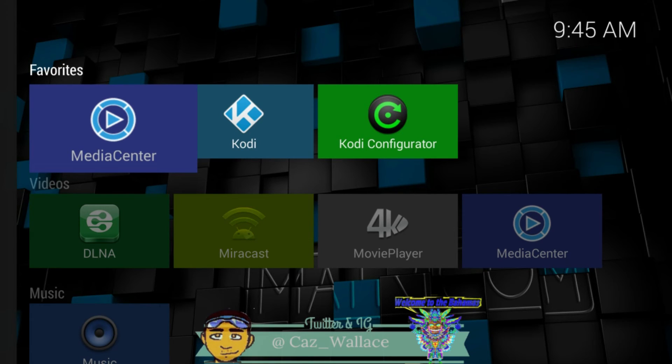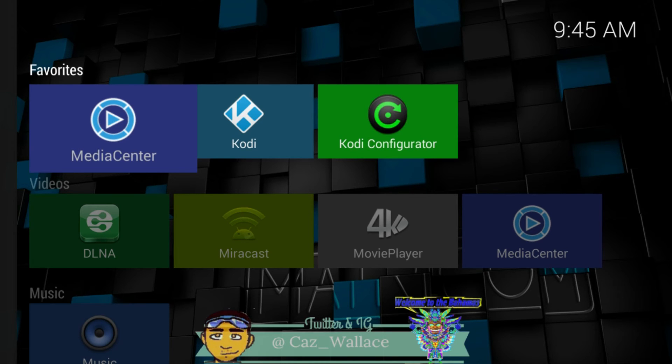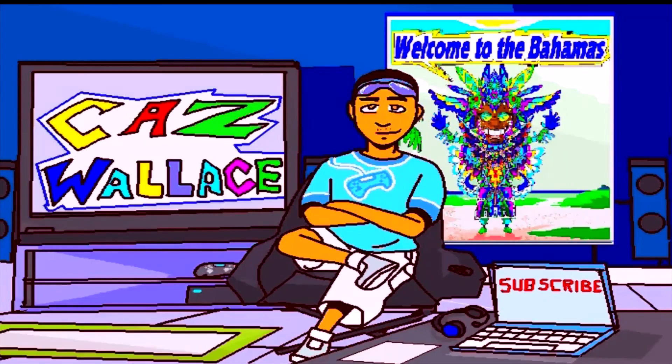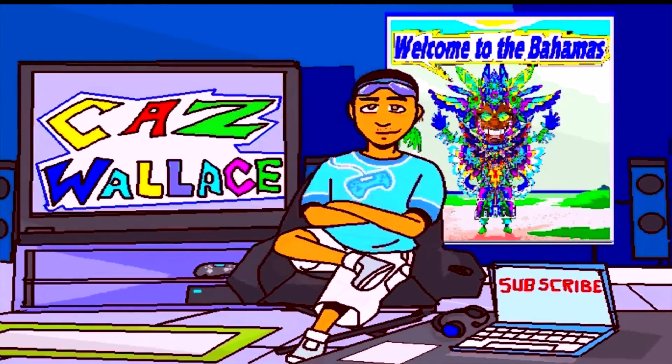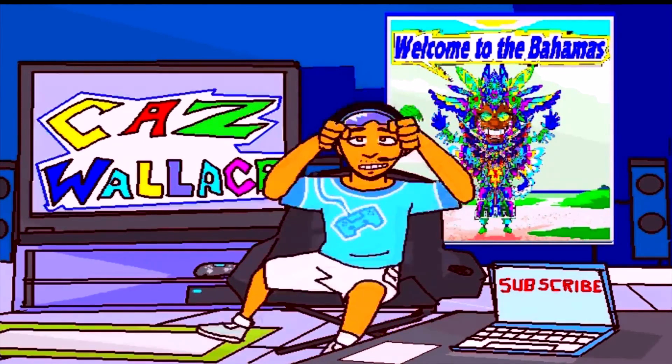So thank you so very much. If you're not a subscriber, please subscribe, like and share this video. Have a great day man. Thanks for watching. Click subscribe.